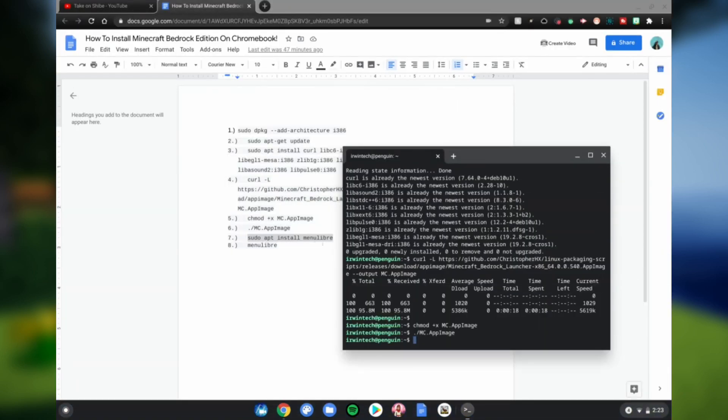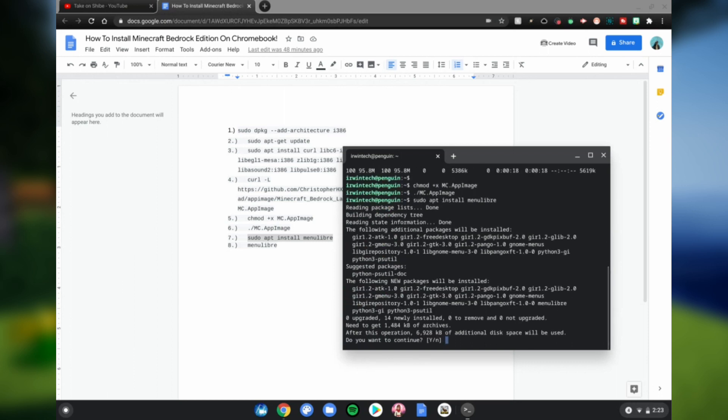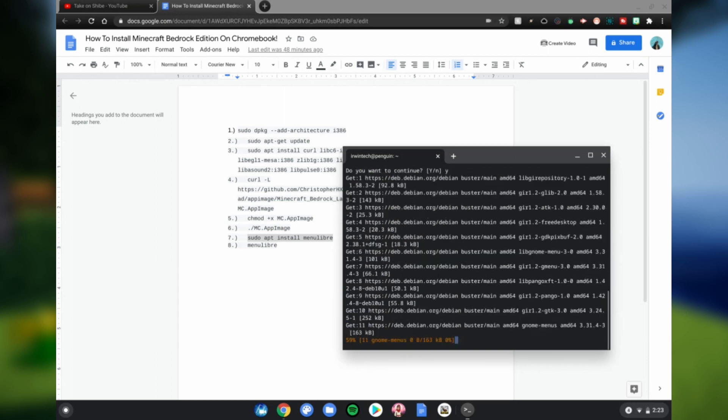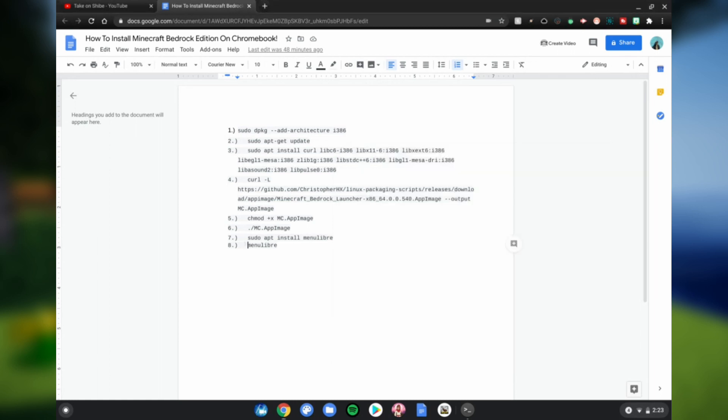Wait for this to be done. Alright guys, so once it's done, go ahead and type menu libre or copy and paste the eighth code, Ctrl+C, Ctrl+Shift+V, click enter.